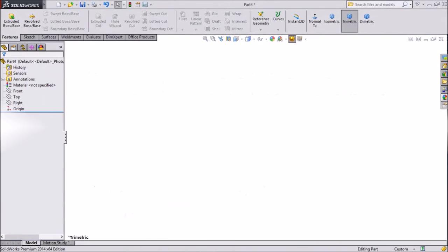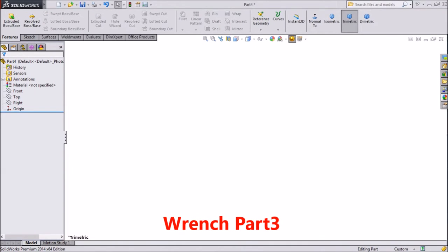Hi friends, this is Mehta from CAD CAM tutorial. Today we are going to sketch the third part of a wrench. So let's start.